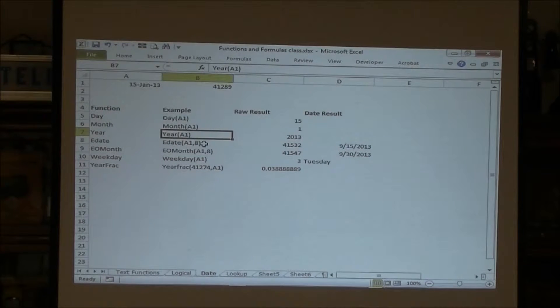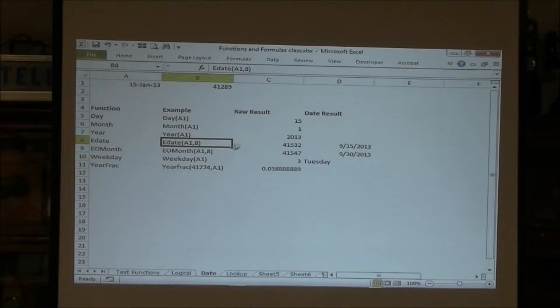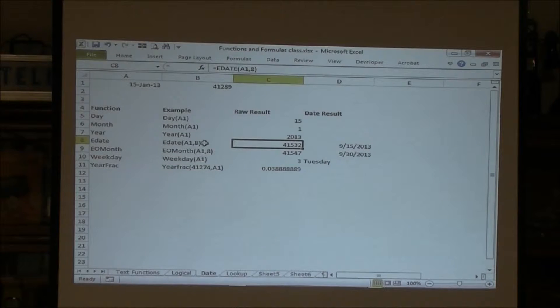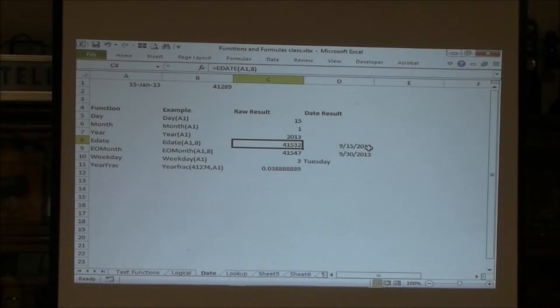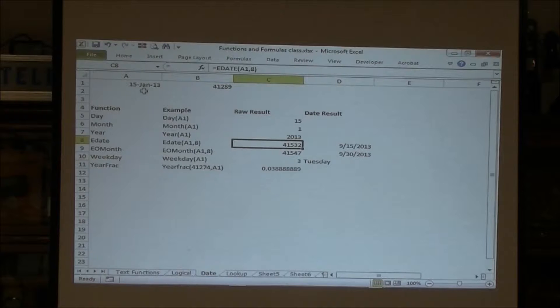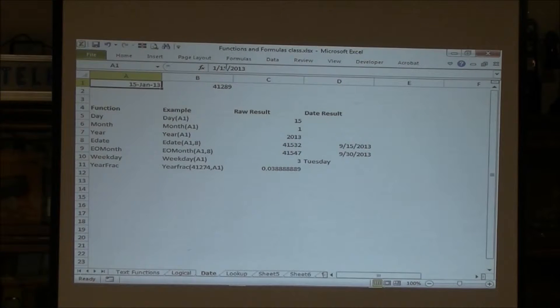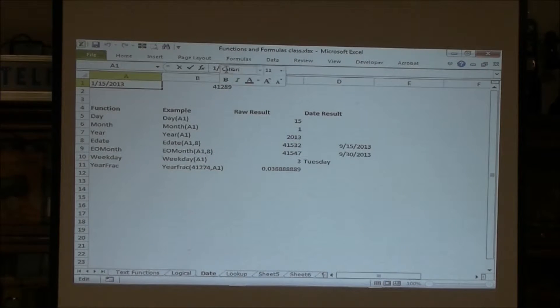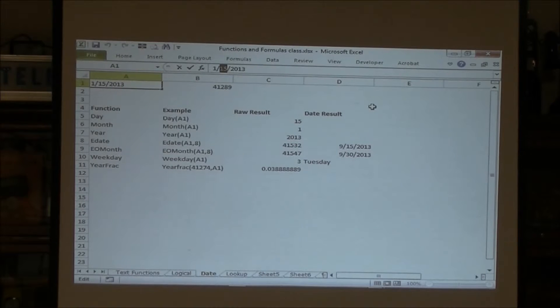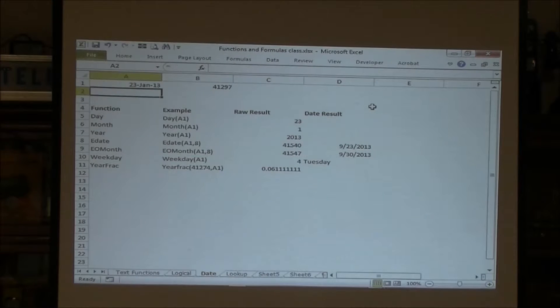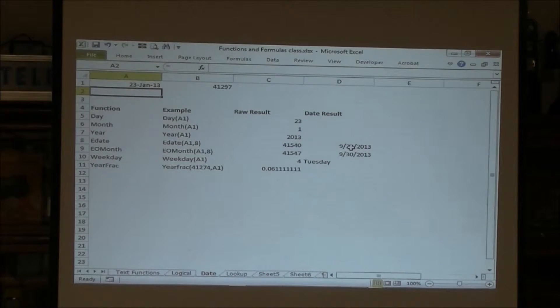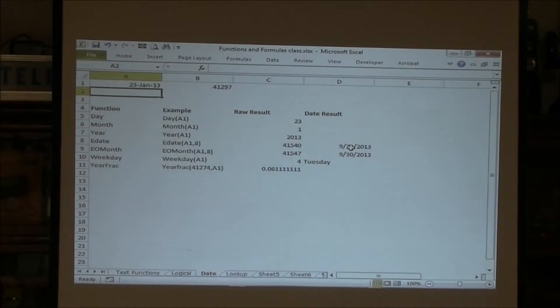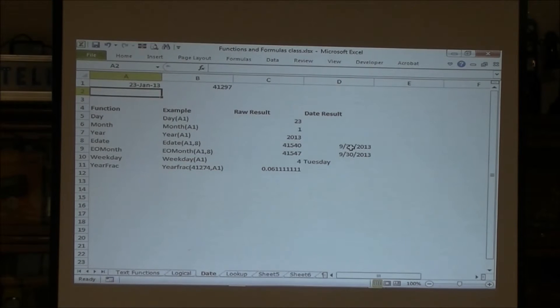E-date, elapsed date. If I add eight months to it, it gives me September 15th. So no matter what I do up here, if I took this and I made this the 23rd, it's going to move to the 23rd. So it adds exactly eight months. So it just changes the month value.